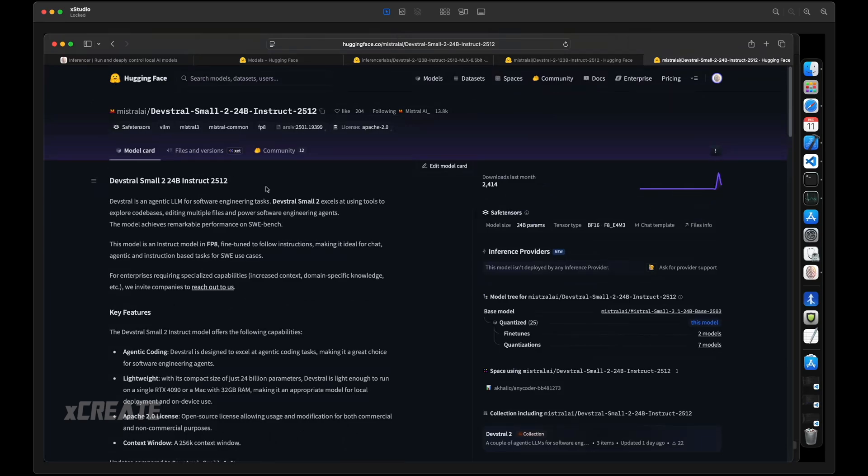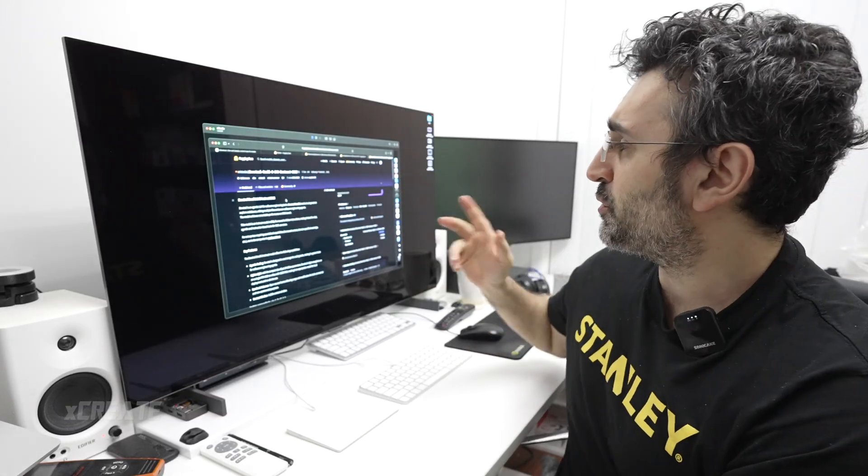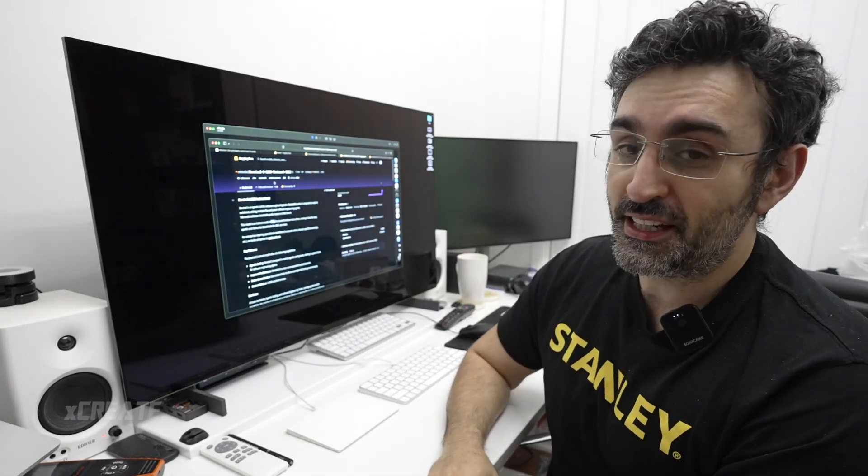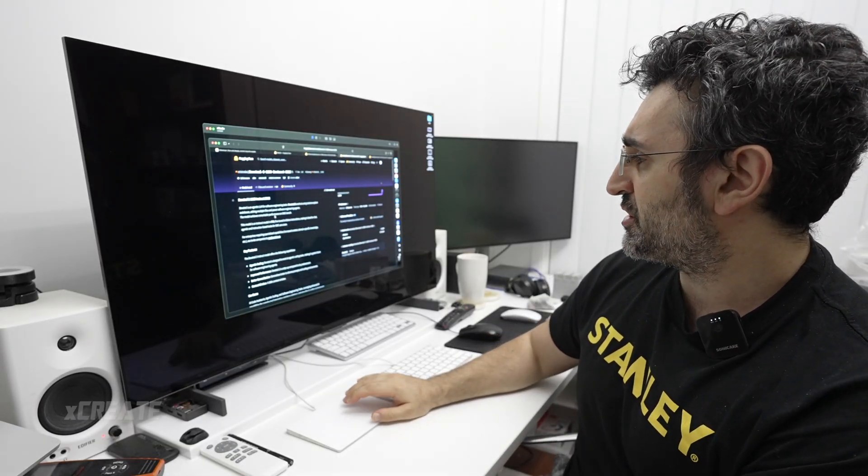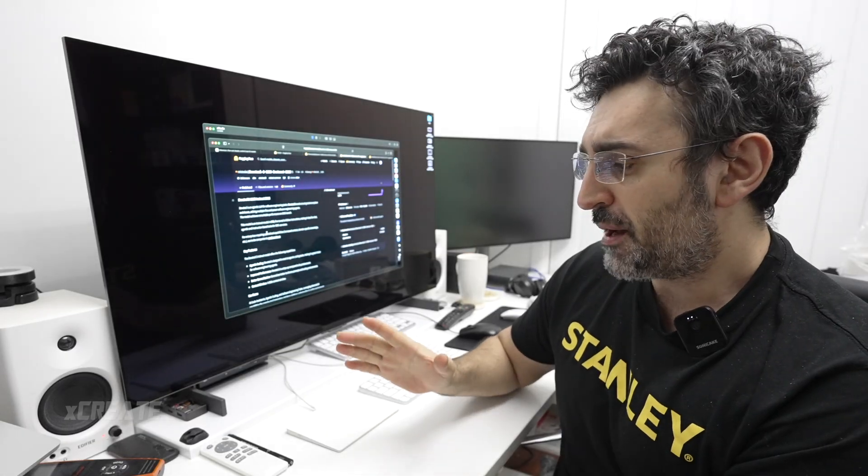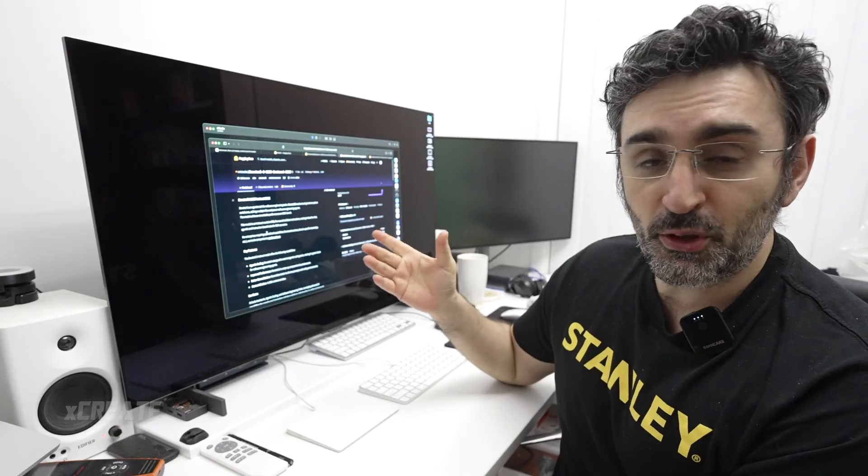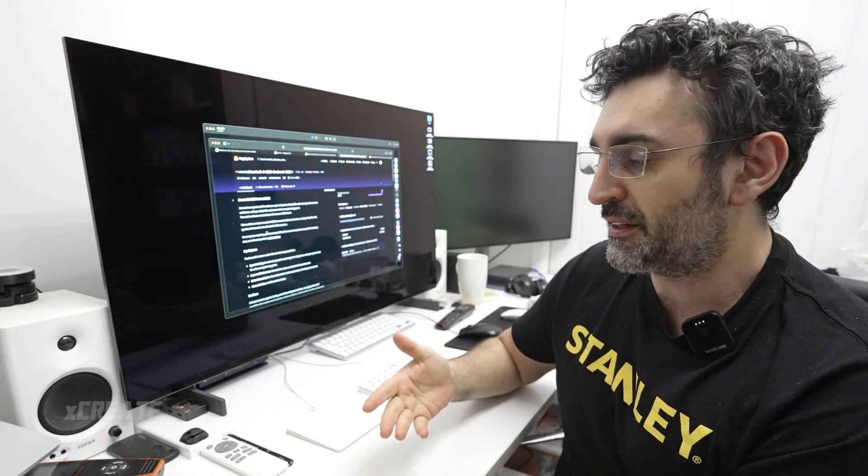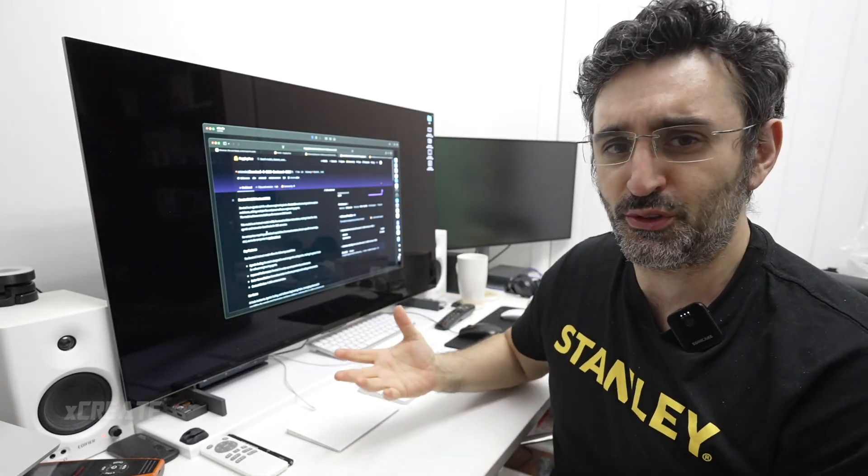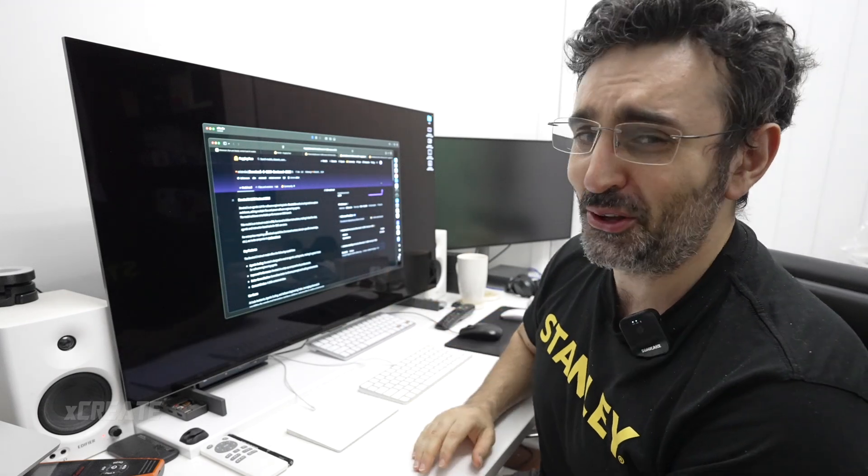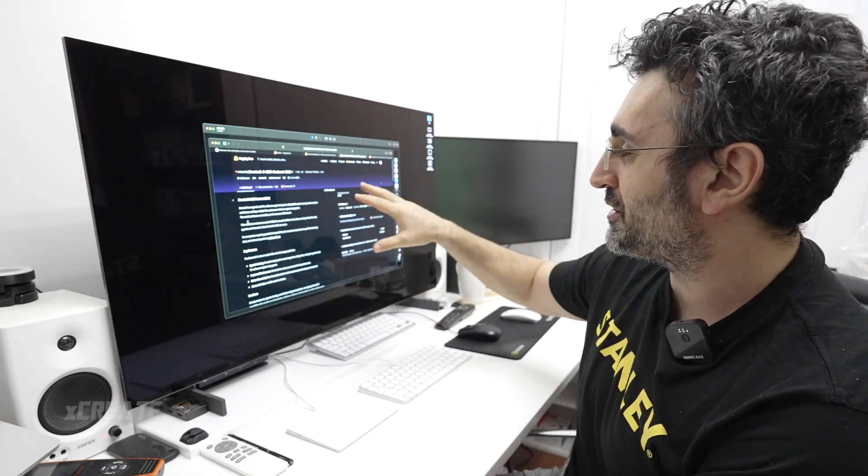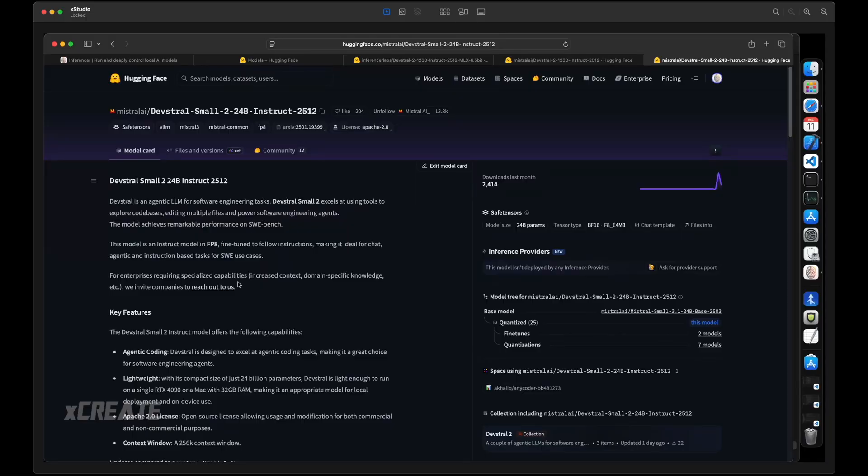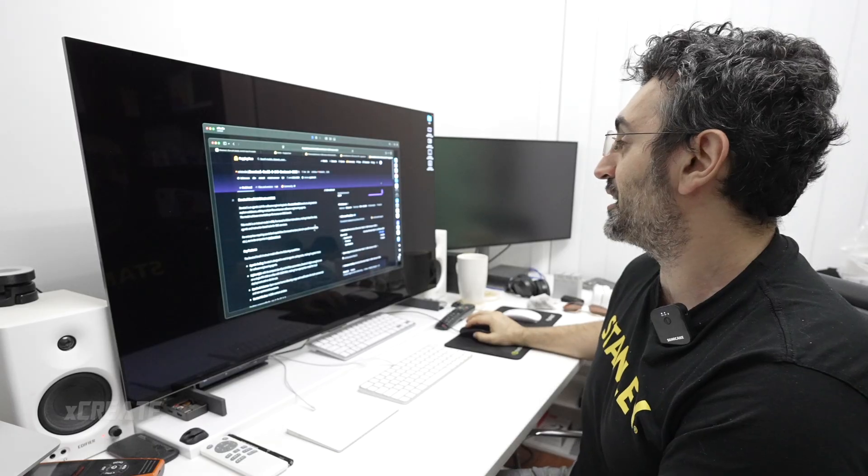The good thing is they've also released Devstraw Small, and that's only a 24 billion parameter model, and that one runs a lot faster. There's one thing to note about the big guy, the 123B instruct model - check their license because they do have some clauses about how much money you make, I think it's $20 million. The small one is standard Apache 2 license, so that one's got commercial use, but read the licenses.